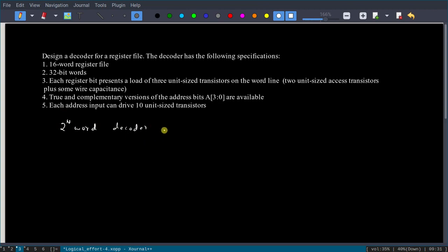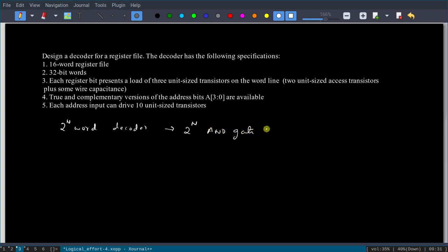We need to design a 2^n word decoder, which will have 2^n AND gates, each with n inputs. Since both true and complementary versions of the address lines are available, we have not only A3, A2, A1, A0, but also A3 bar, A2 bar, A1 bar, and A0 bar. The decoder produces product terms — that is, AND gate outputs — with a total of 2^n AND gates.